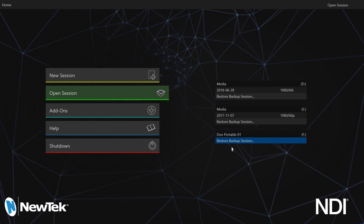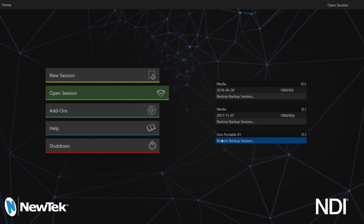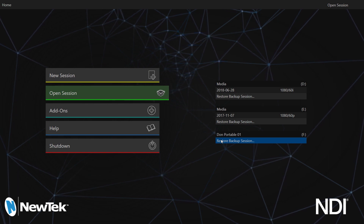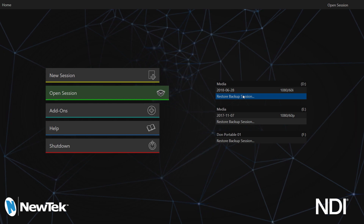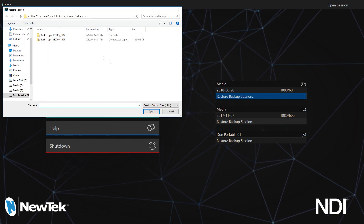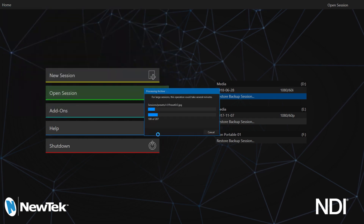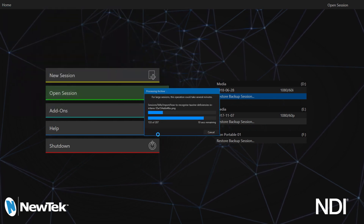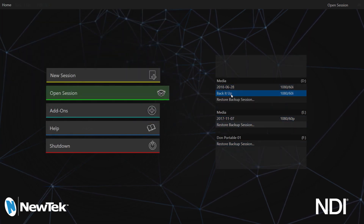Here it is. Now I want to make sure that when I create this session I don't store it on the removable drive — I want to save it locally. So I'm going to go ahead and restore this backup session on my D drive, select that, select my compressed file, open it up, it's unpacking everything, and I'll go ahead and launch this session.